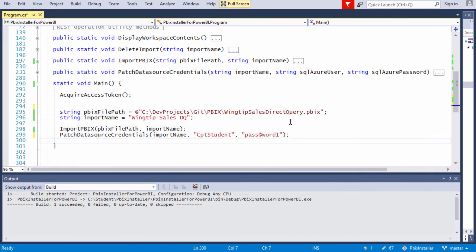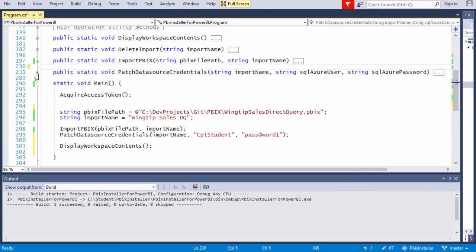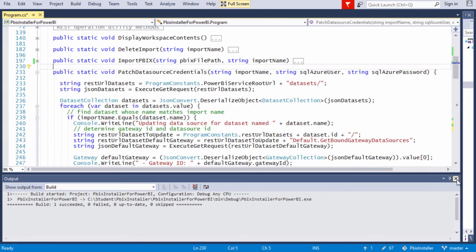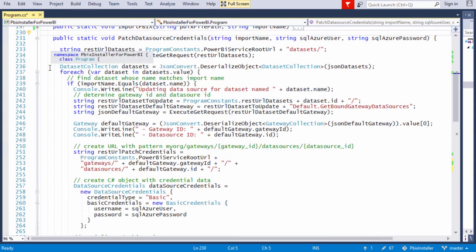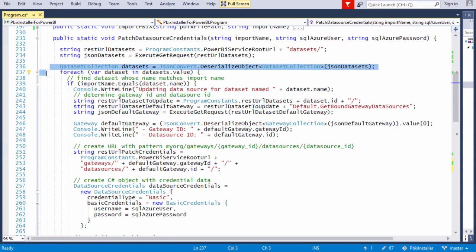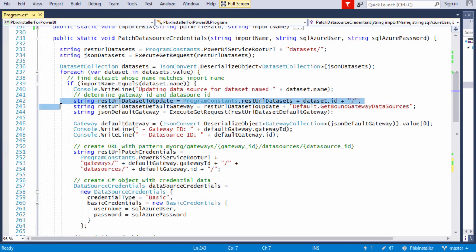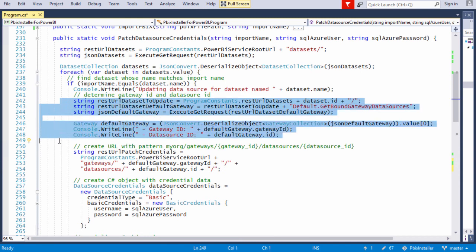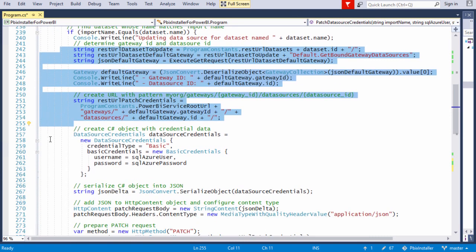Let's now walk through one more method named patch data source credentials. The idea is that after you've uploaded the PBIX file, this then has to go through all the datasets and find the dataset with the same name as the import. You take the GUID ID of the dataset, create another URL to get something which is the gateway ID, even when there's no physical gateway involved.